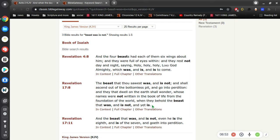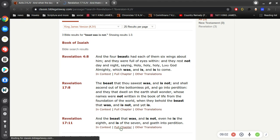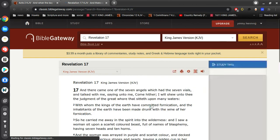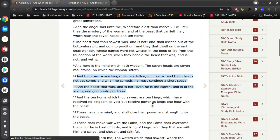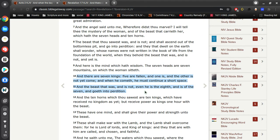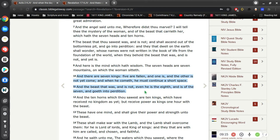And then again in verse 11, the beast that was and is not, even he is the eighth and is of the seven and goeth into perdition. So what this is referring to in verse 11 is about the seven kings. There are seven kings, five are fallen, one is, and the other is not yet come. And when he comes, he must continue a short space.